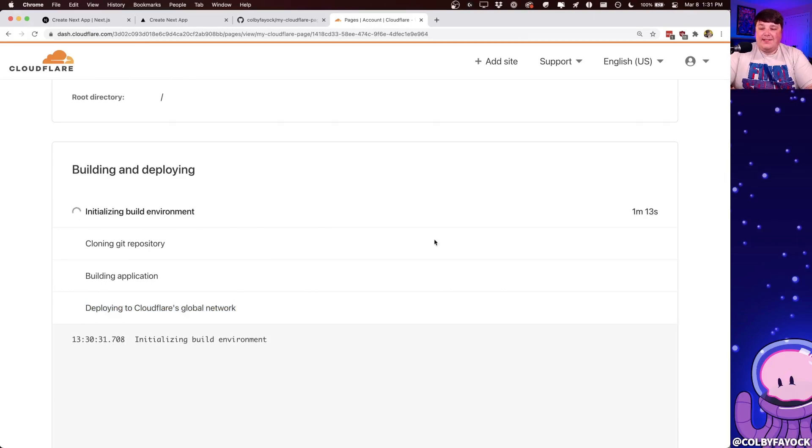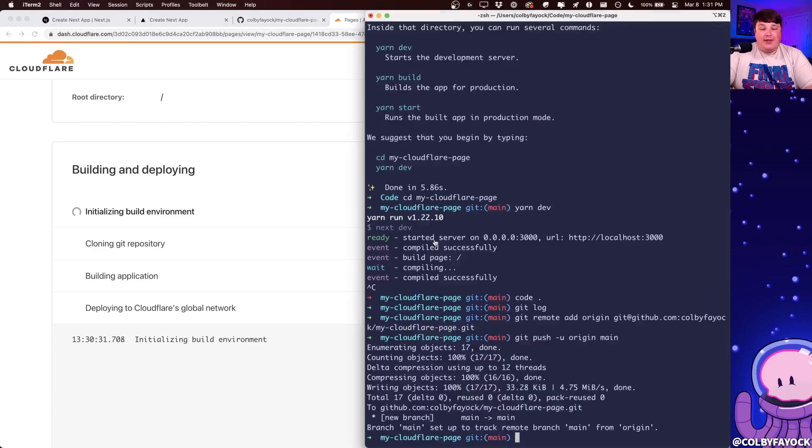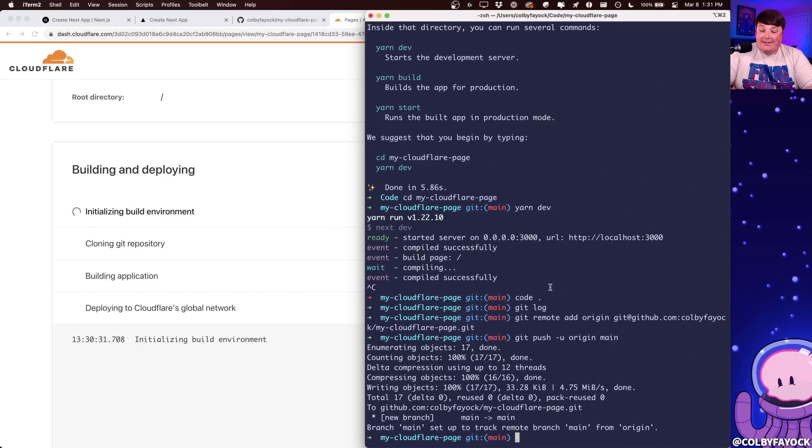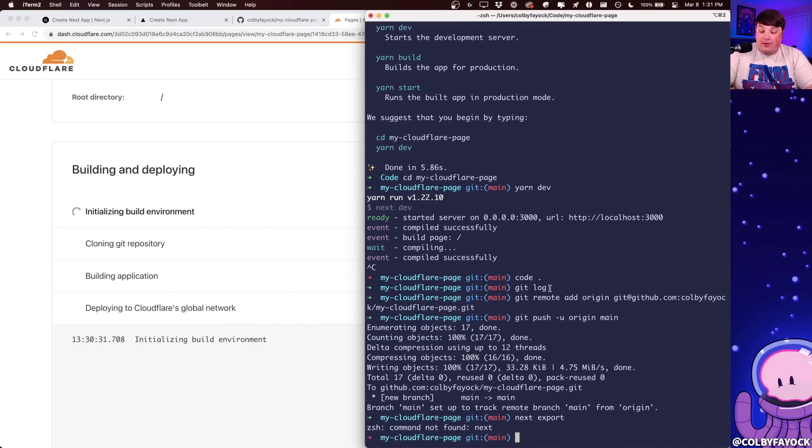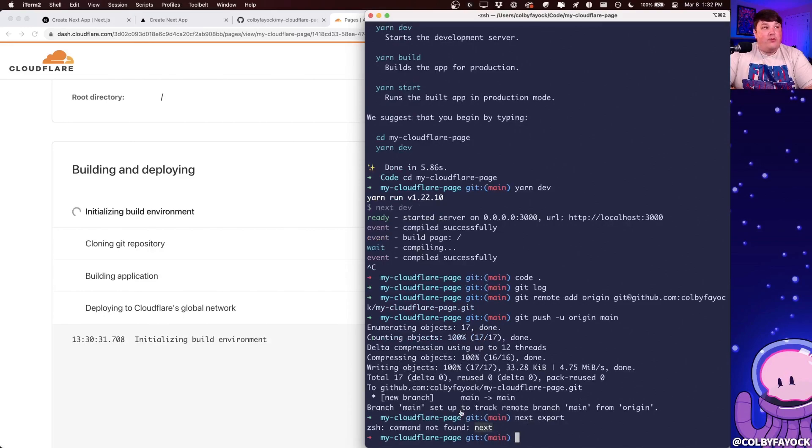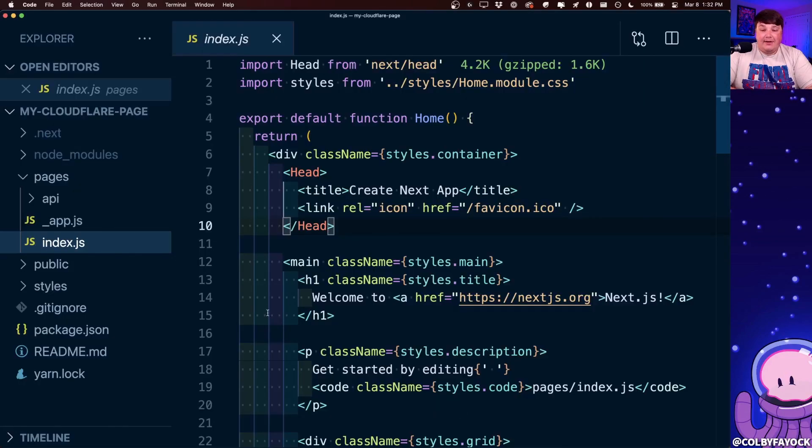Now, since that's going to take a few minutes to deploy, let's head over to our terminal and see what happens when we actually run that export command. Now, we don't actually have access to run Next export directly from our terminal because Next.js is actually installed as a dependency.